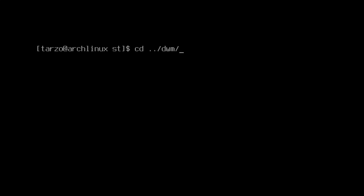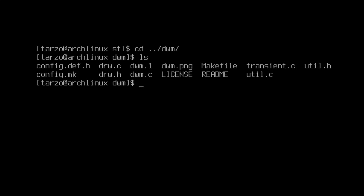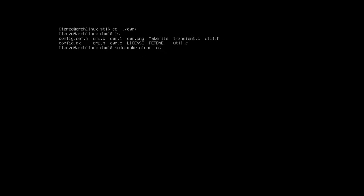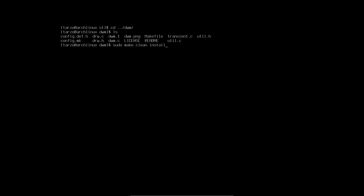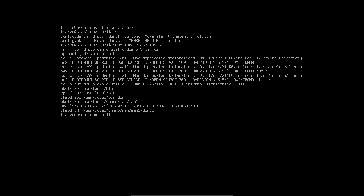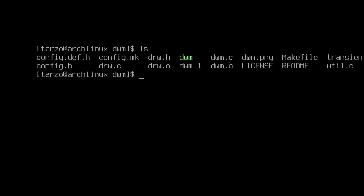Now do: cd dwm. Again, if you see here, there are a lot of files. We can do: sudo make clean install — basically the same command. Hit enter and there you go, it is installed. Now there is a bit more we have to do in here.